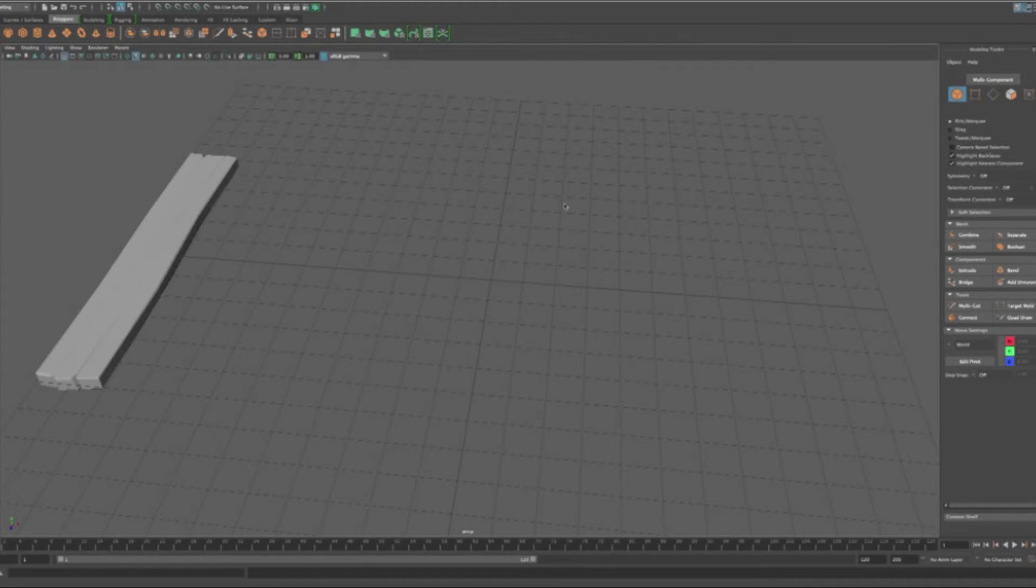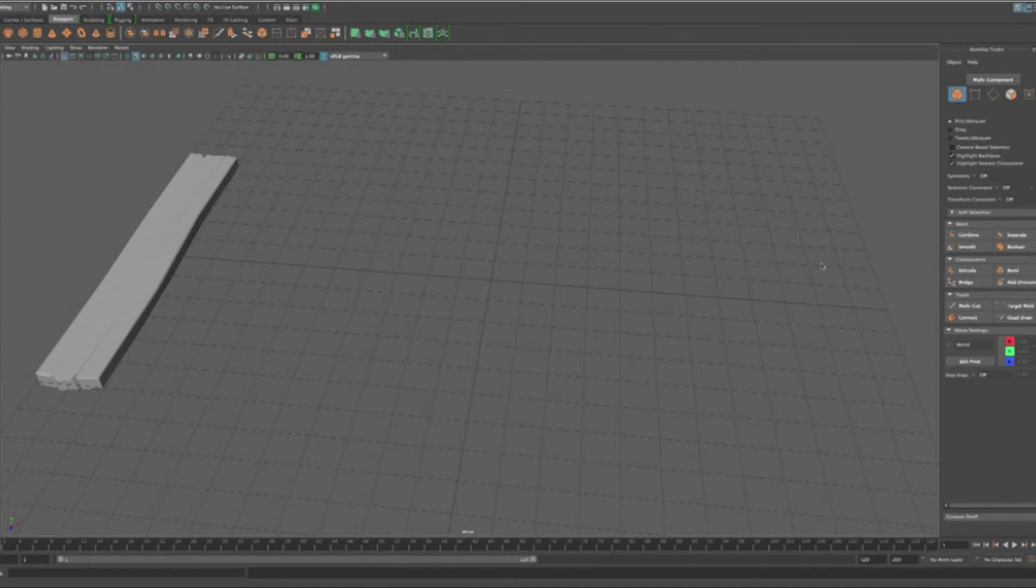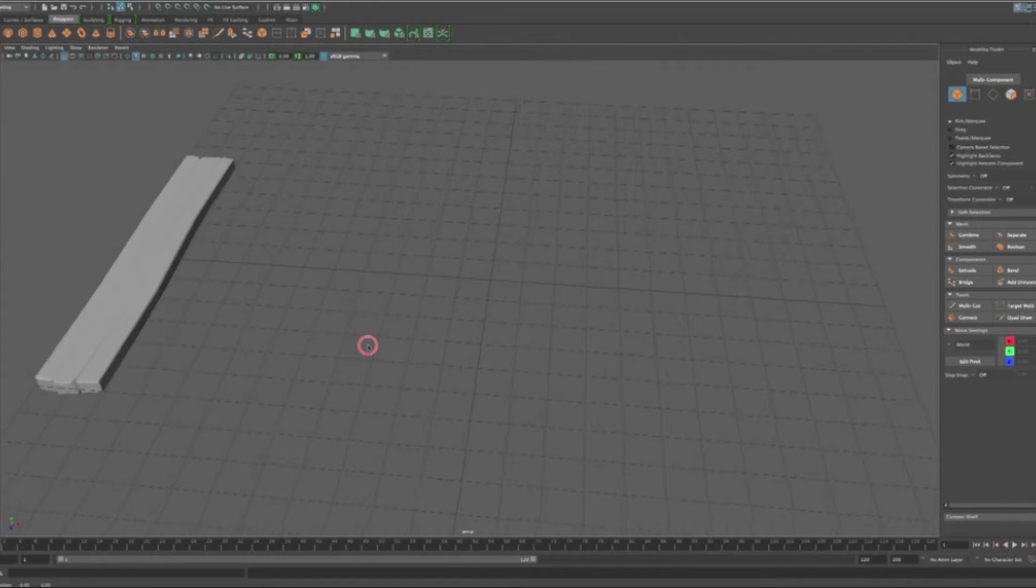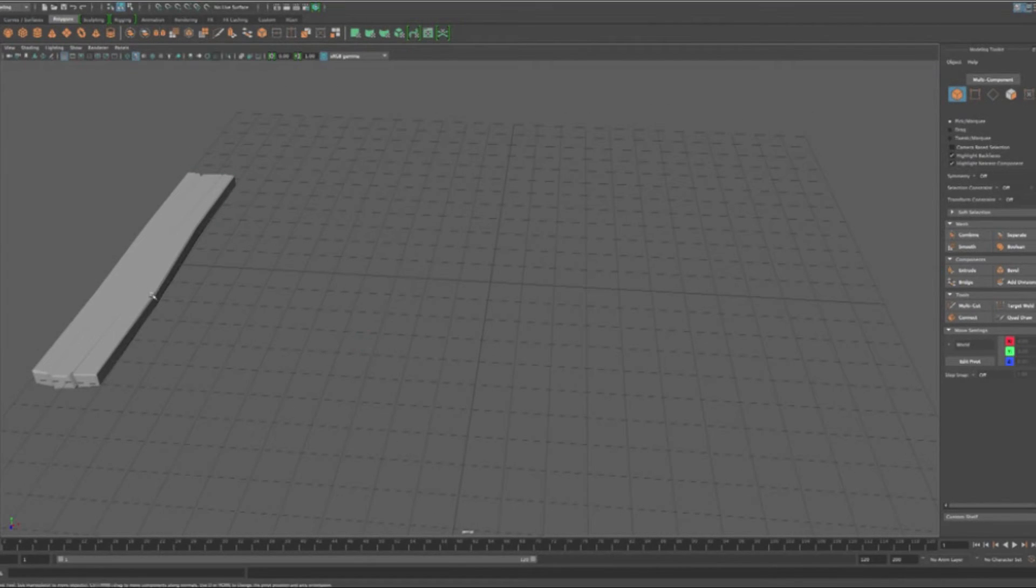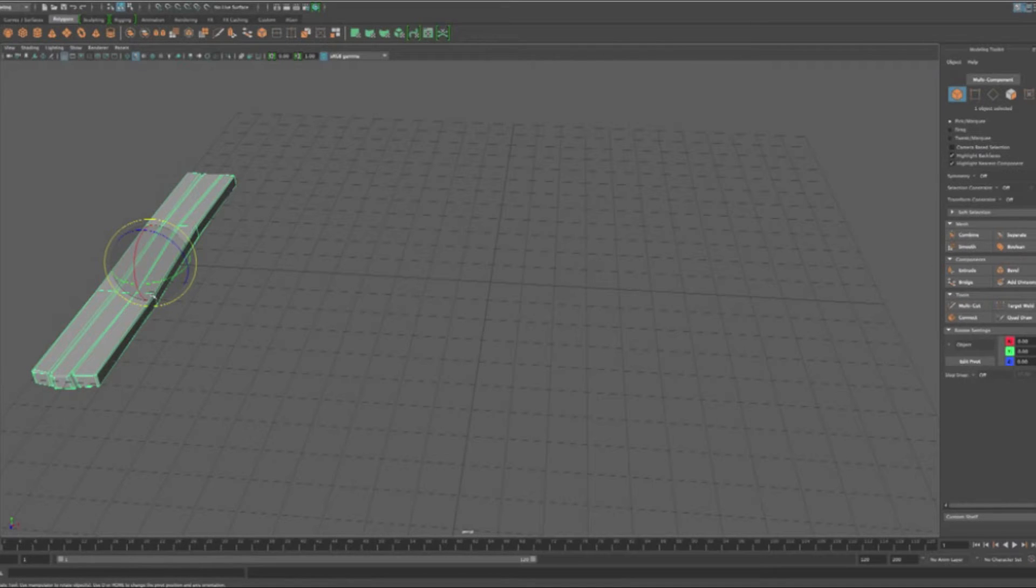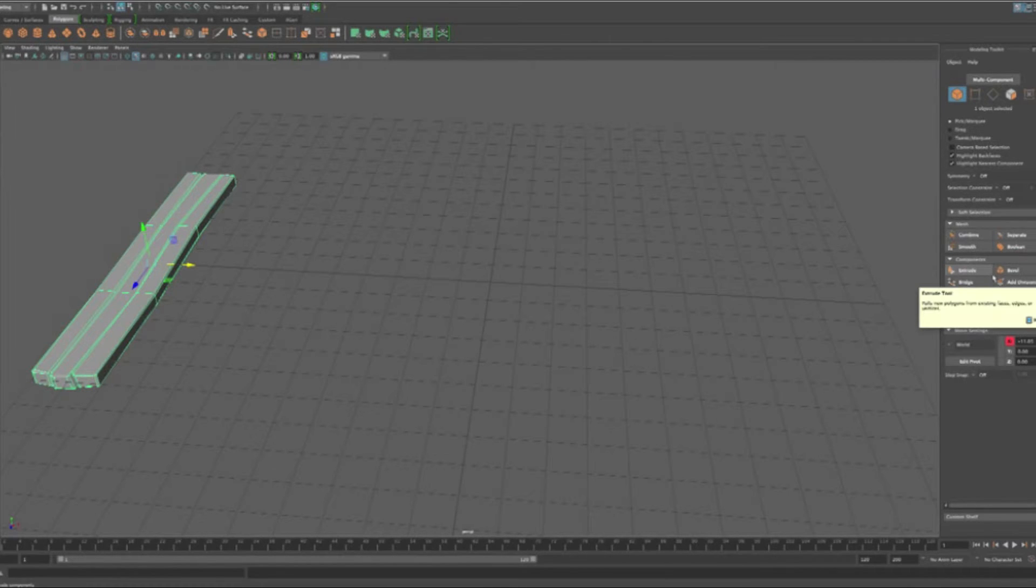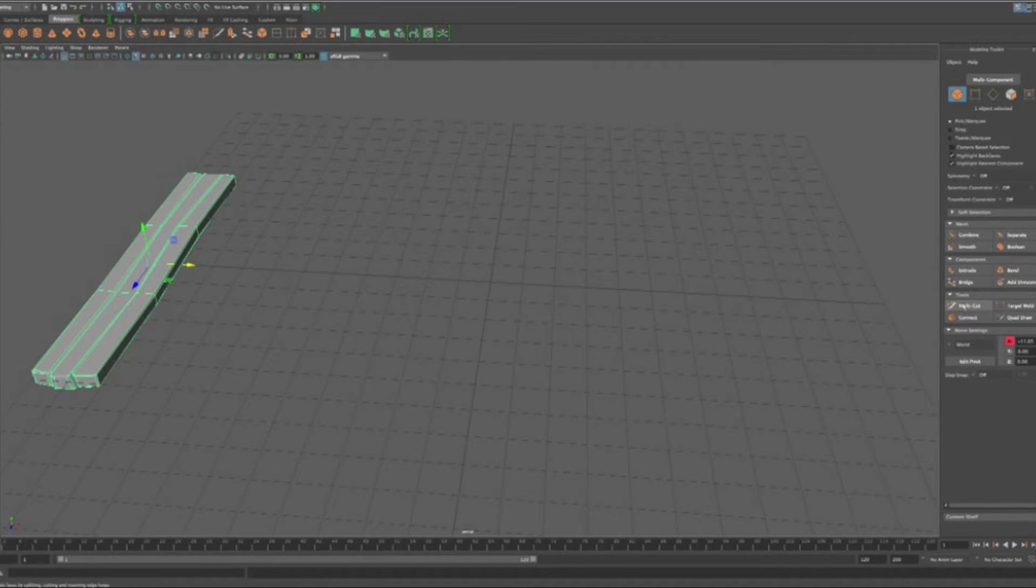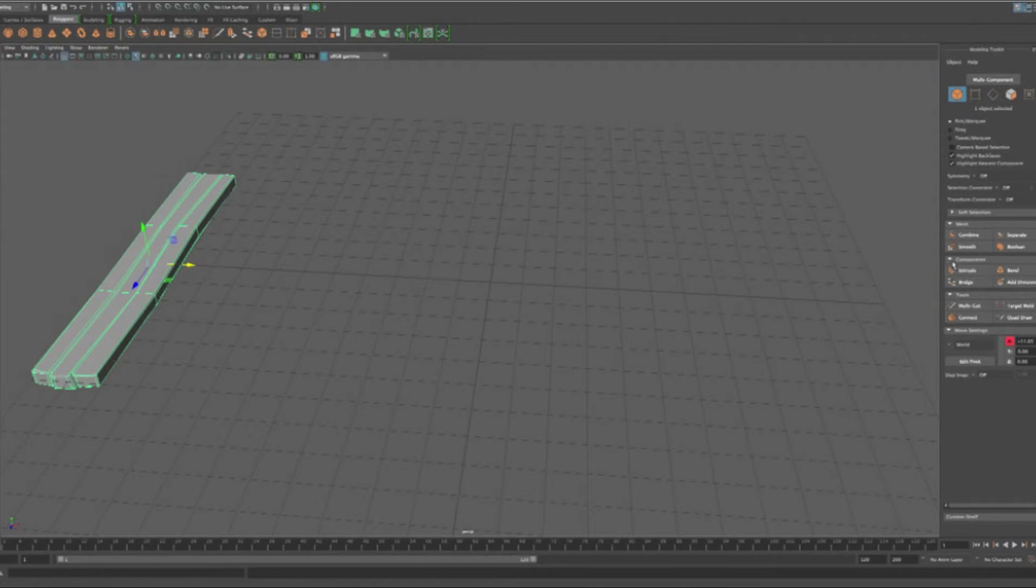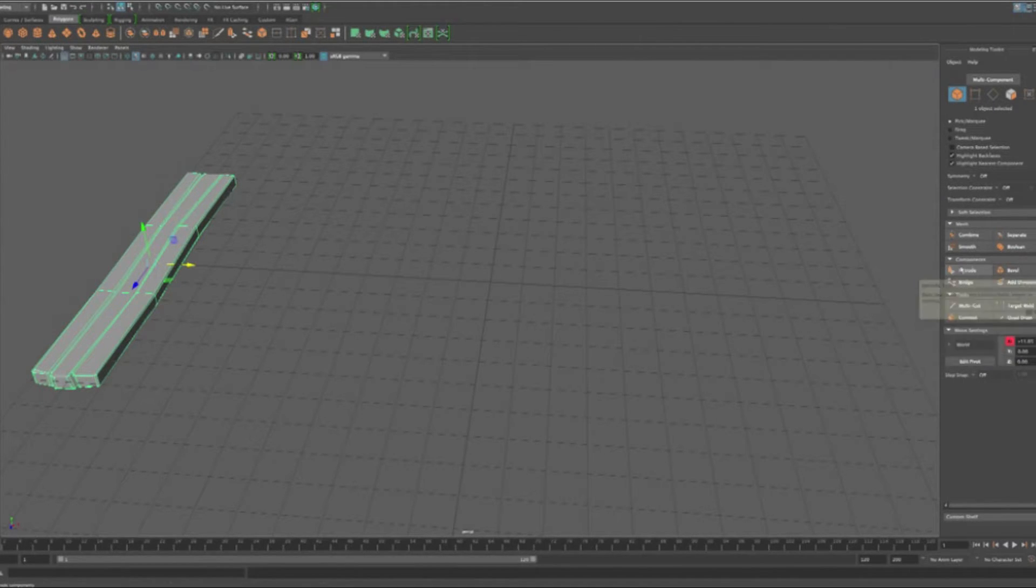Alright, so our next model that we're going to make is a nail to hold these boards together. We started off with the board, and for the most part all we used was our rotate tool, our scale tool, and our translate tool with a little bit of our bevel tool, which is over here in our modeling toolkit. The next one is going to be extrude and multi-cut. These are the two new tools that we're going to add in. We talked about these earlier, but this should give you a slightly better understanding of how we're going to use these, or at least how I use these to make this nail.